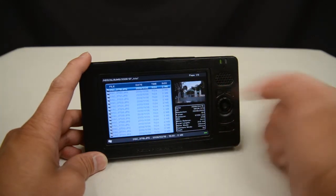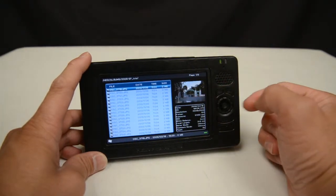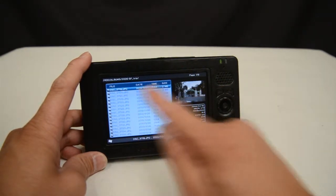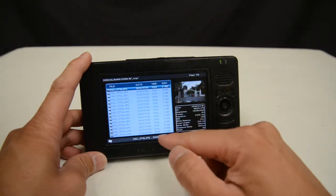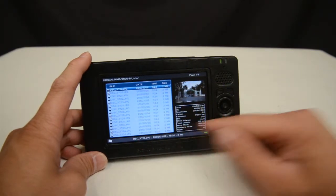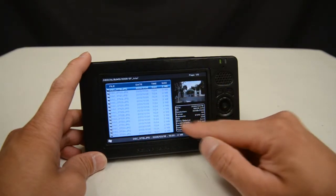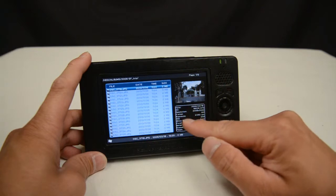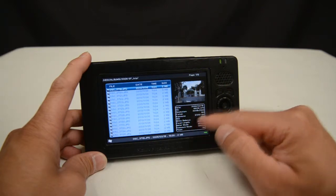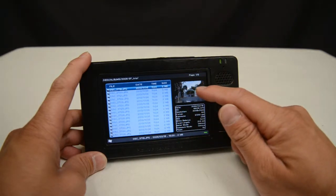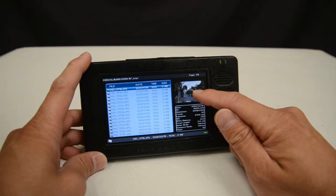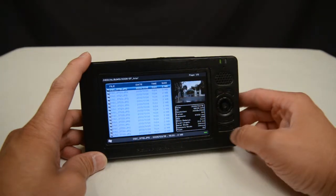Here we have a photo of Sather Gate. You'll see the file names are listed here with file information on the side. And again, this is called List View.